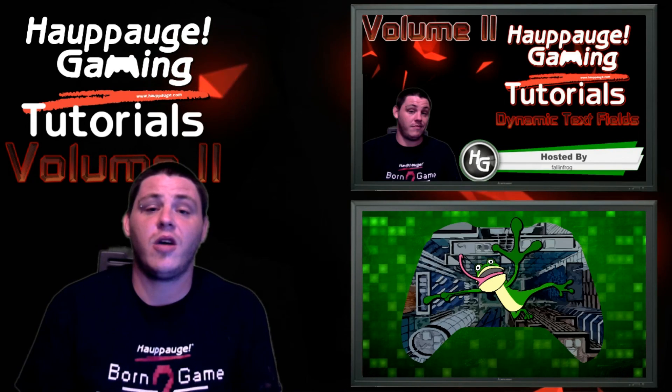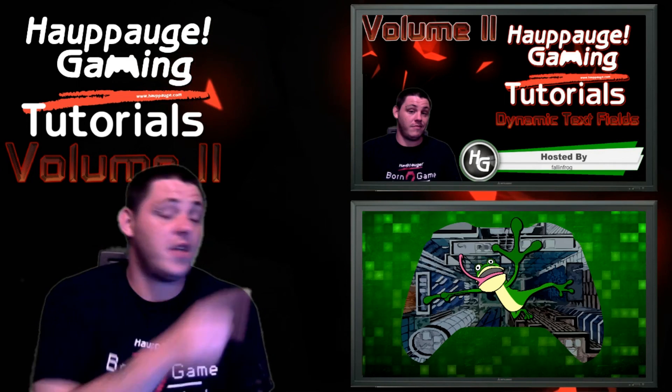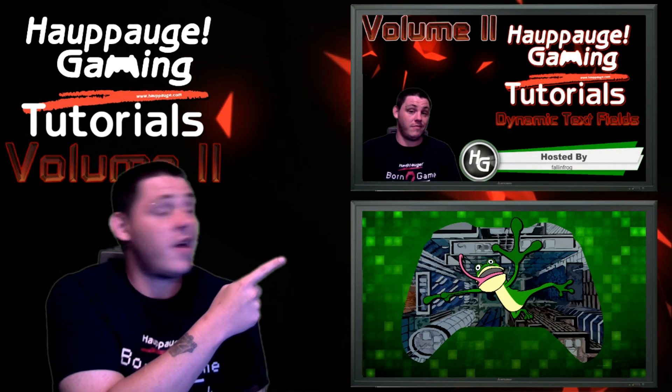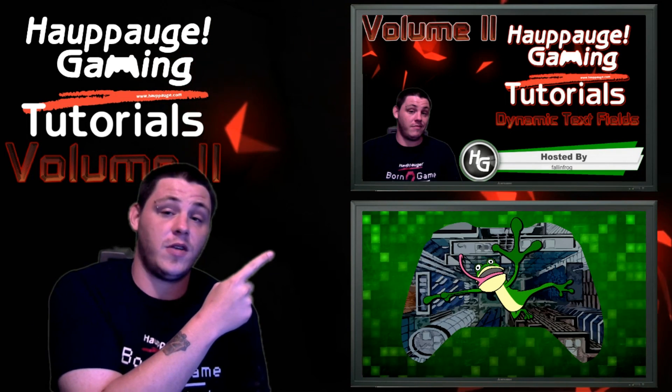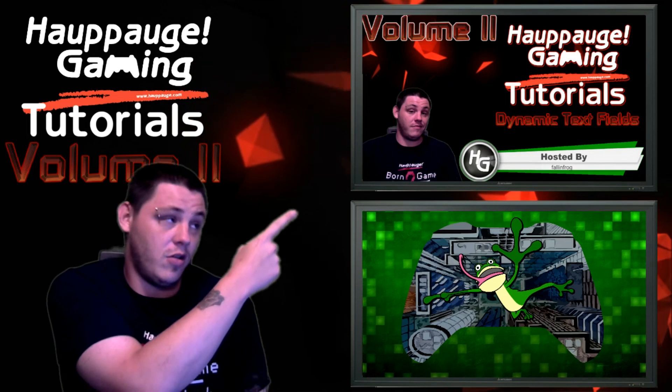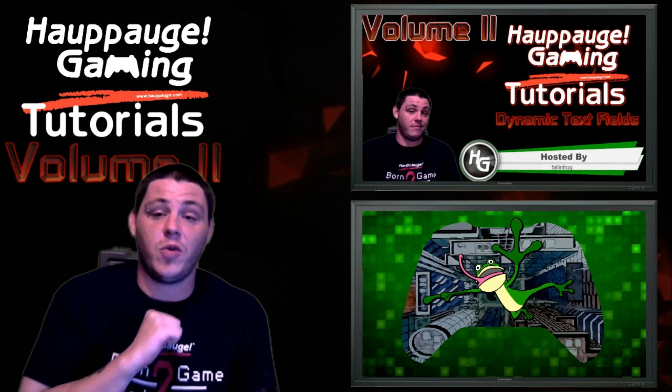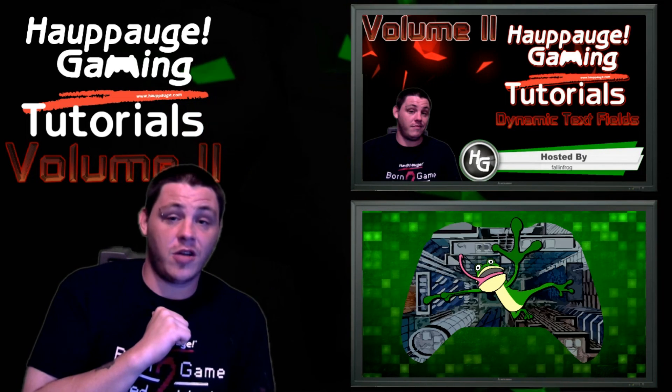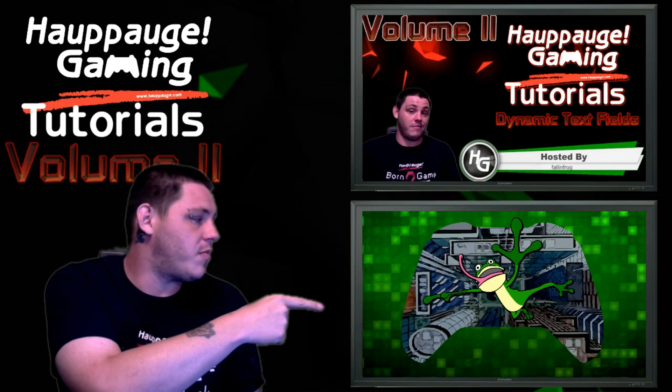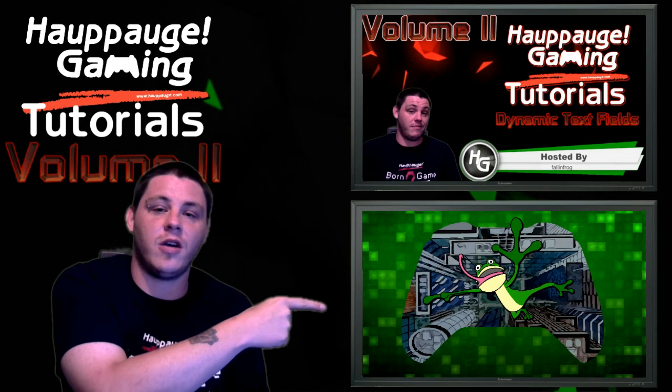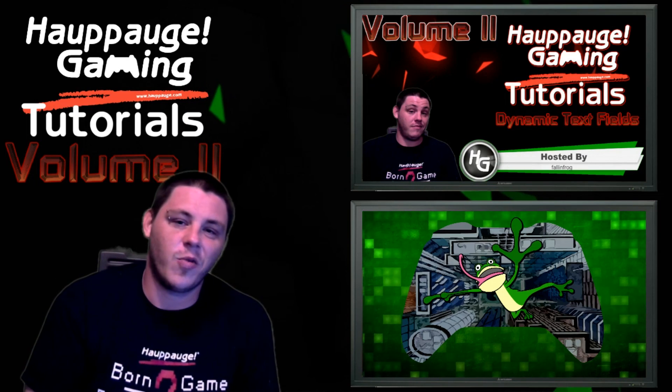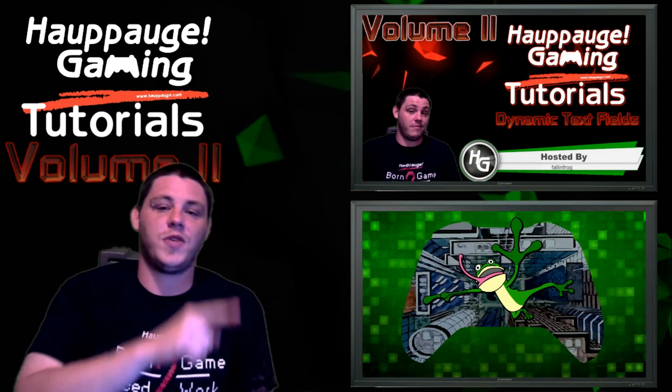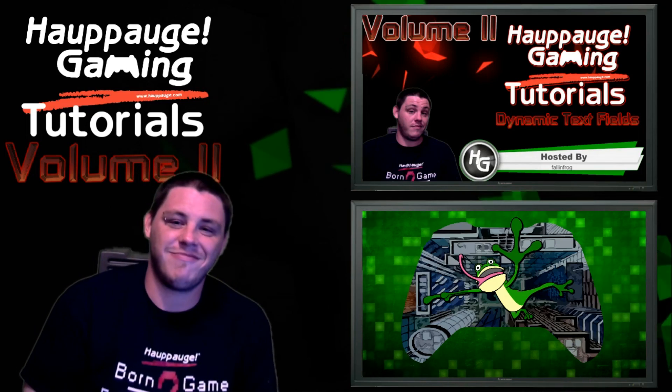Hey, before you go, if you want to see the previous video where I cover custom dynamic text fields in OBS, you can click up there. And if you want to see more of my channel, head on over to FallenFrog on YouTube by clicking right over here. Thanks for watching. Don't forget to like, comment, subscribe, and we'll see you next time.